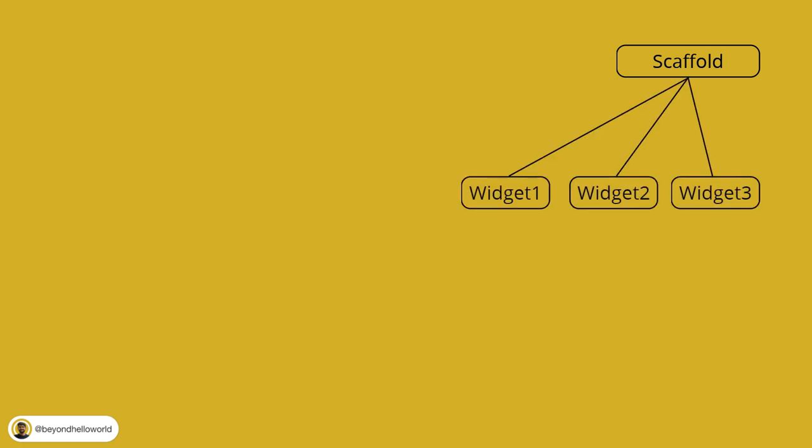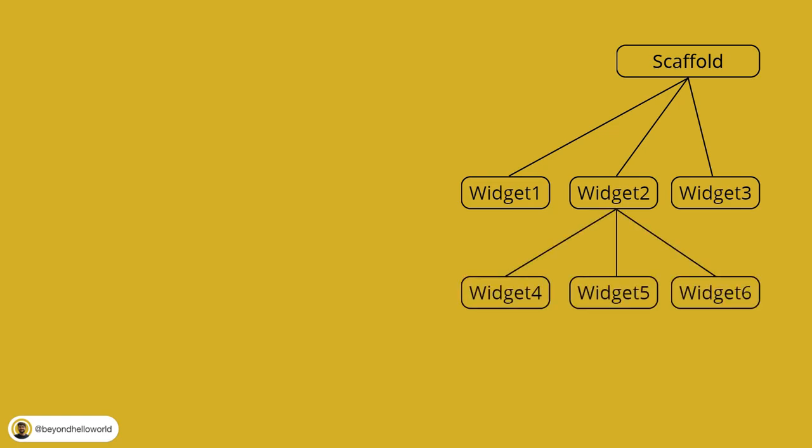Let's say you have a scaffold as a root widget, which contains a column of three widgets. Now, one of these widgets has a row which contains three widgets and one of these widgets has a child widget. Do you see how complex a Flutter widget tree can get?